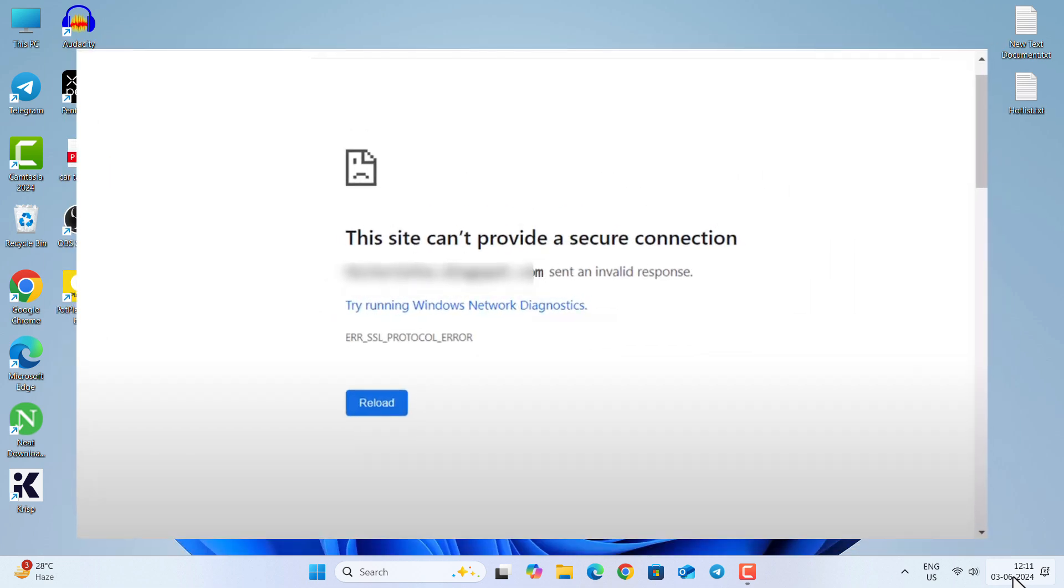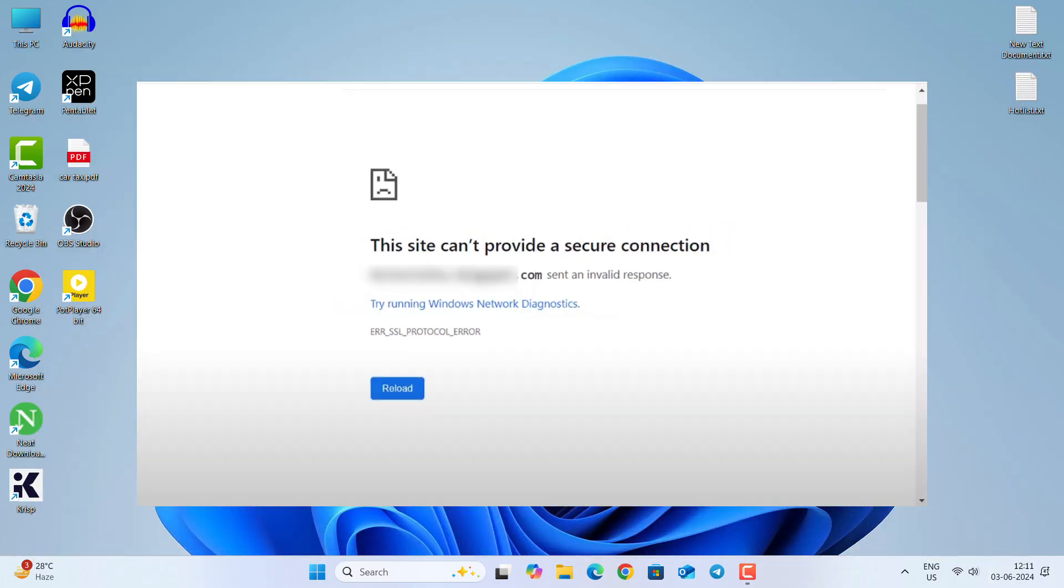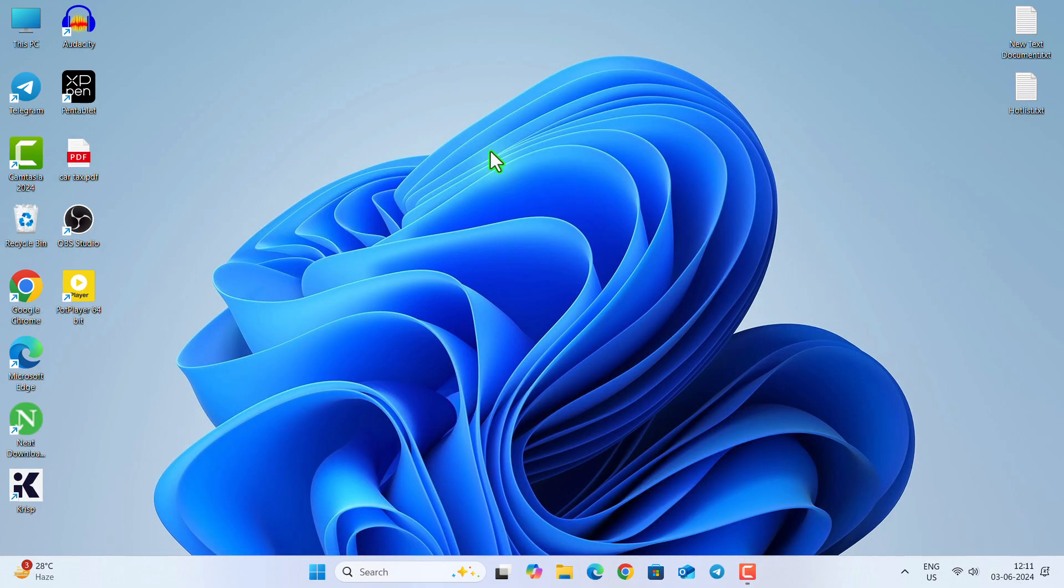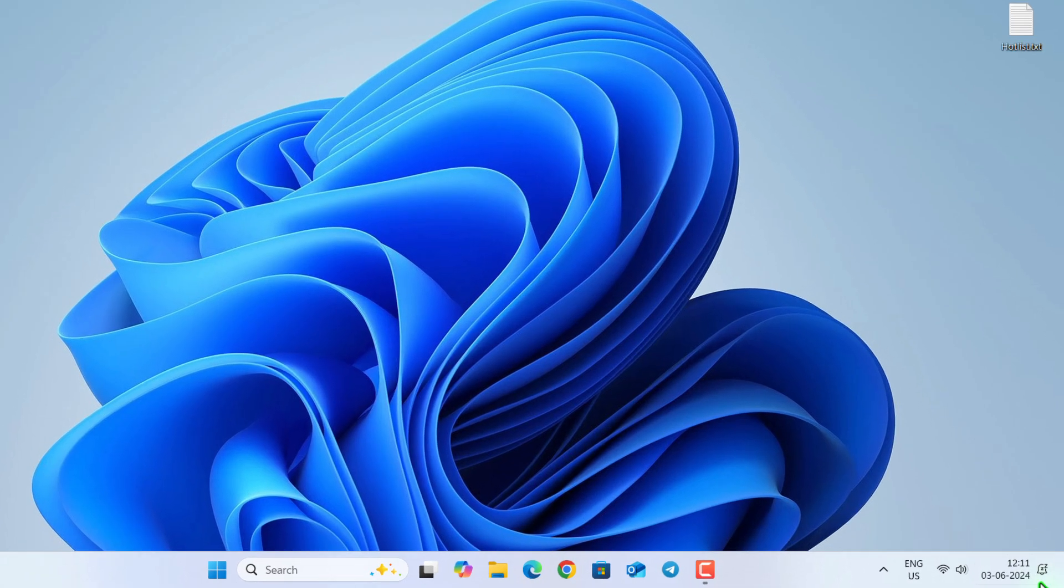Hi guys, if you are facing this problem that says 'this site can't provide a secure connection' while you try to open any site in your browser, even though these sites open in another browser or another device, then I will show you how to fix that. You need to watch the video completely. So first of all, go to the bottom right corner, right click on the date and time, click on adjust date and time.